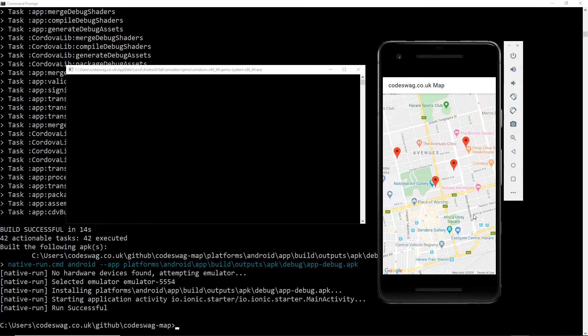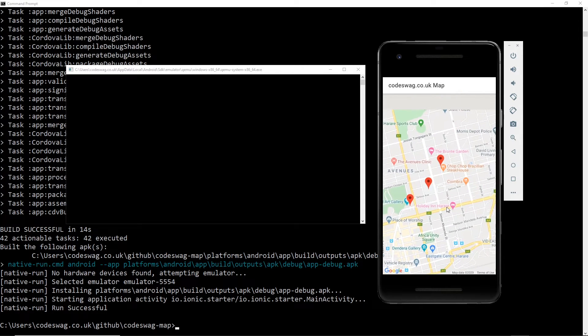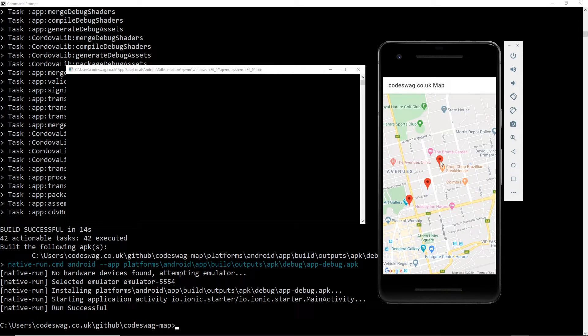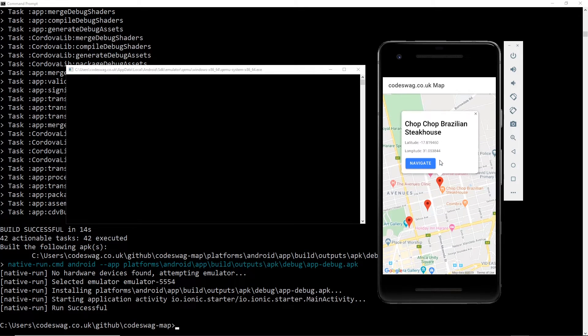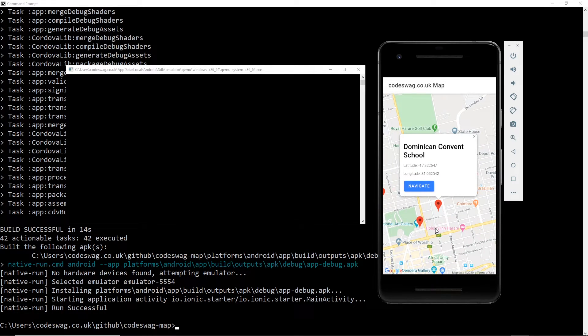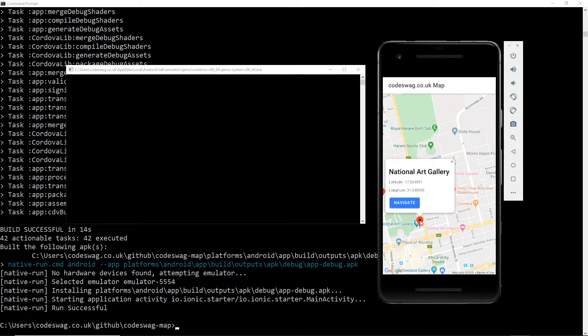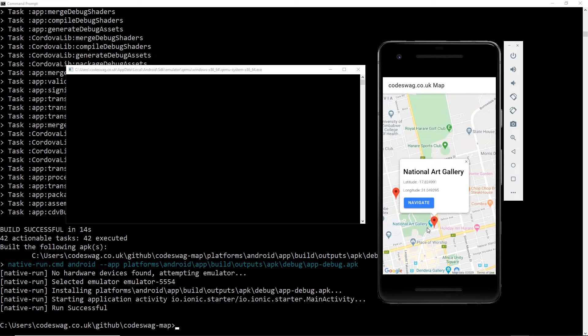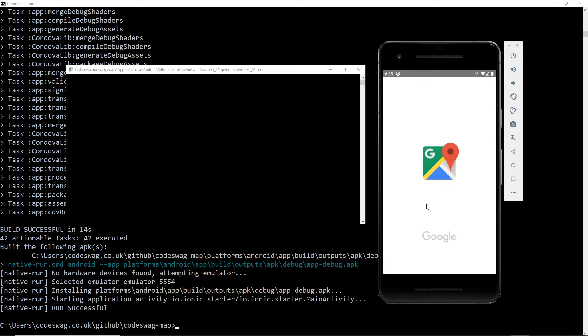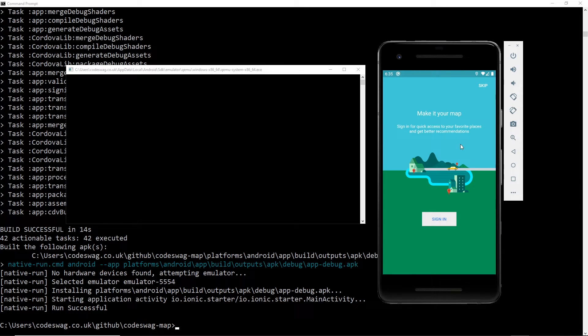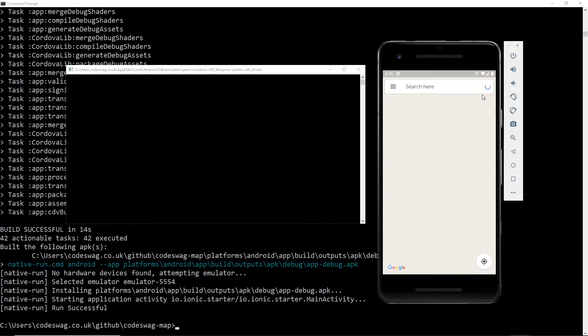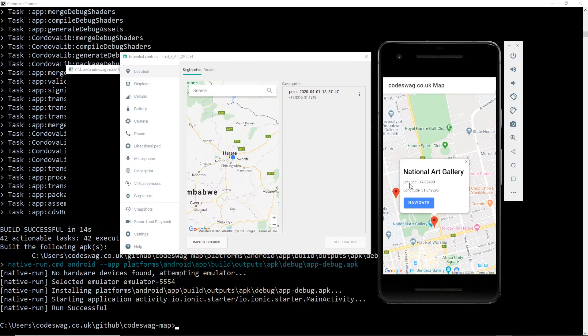Okay, so we have our application launched in the Android emulator. And if I click on an info window, as you can see, it works just as well as it did in the browser. And when I click navigate, it hands over to Google Maps.